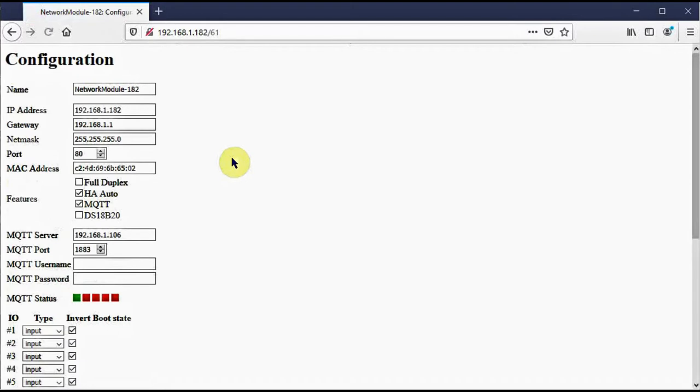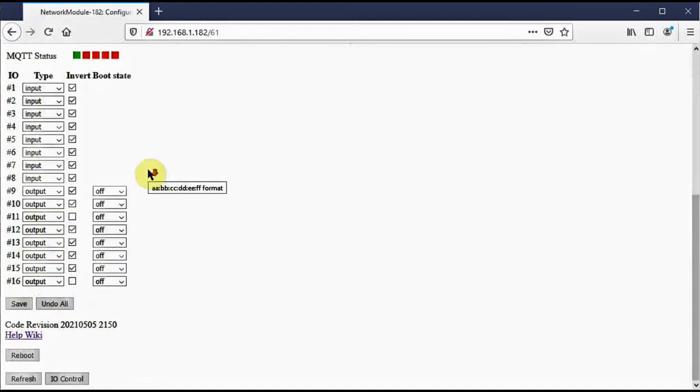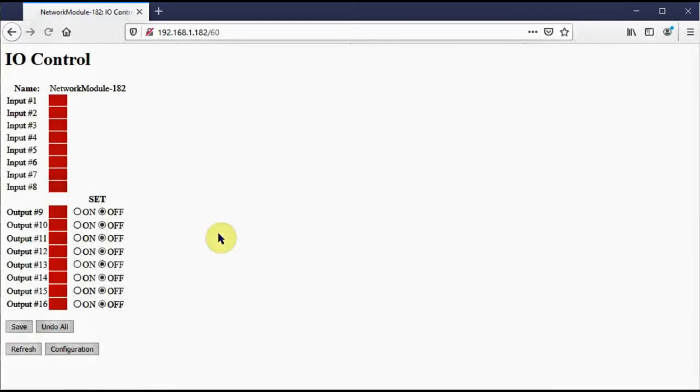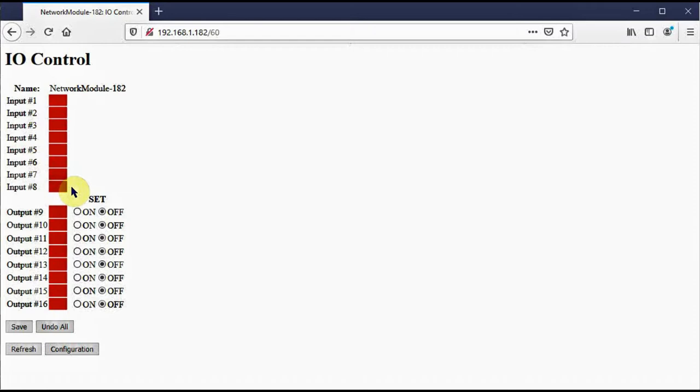So let me change half of the pins to inputs and leave the other half as outputs. Of course, I've got to save for that to take effect. And now I'll go look at the I.O. control page. Now you can see half of them are inputs, half of them are outputs. Now let me pause the video for a moment so I can reconfigure the hardware and demonstrate the input pins.